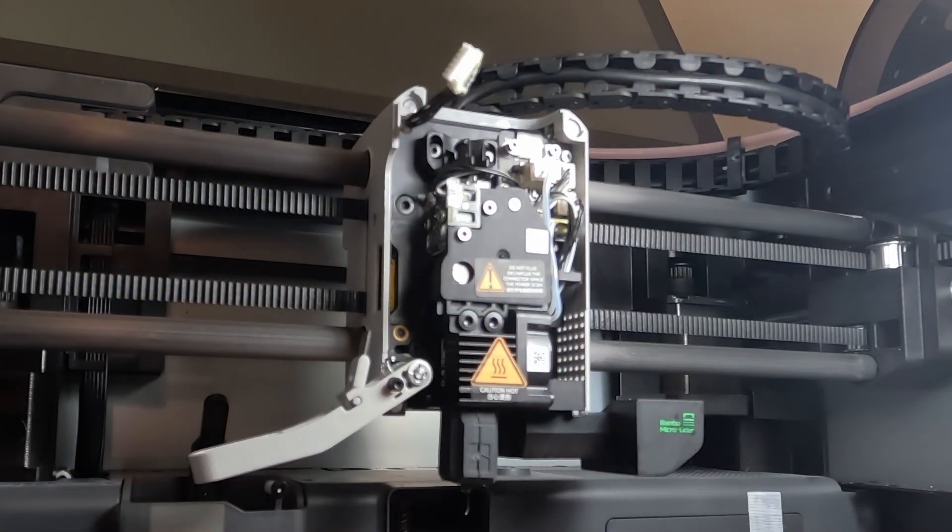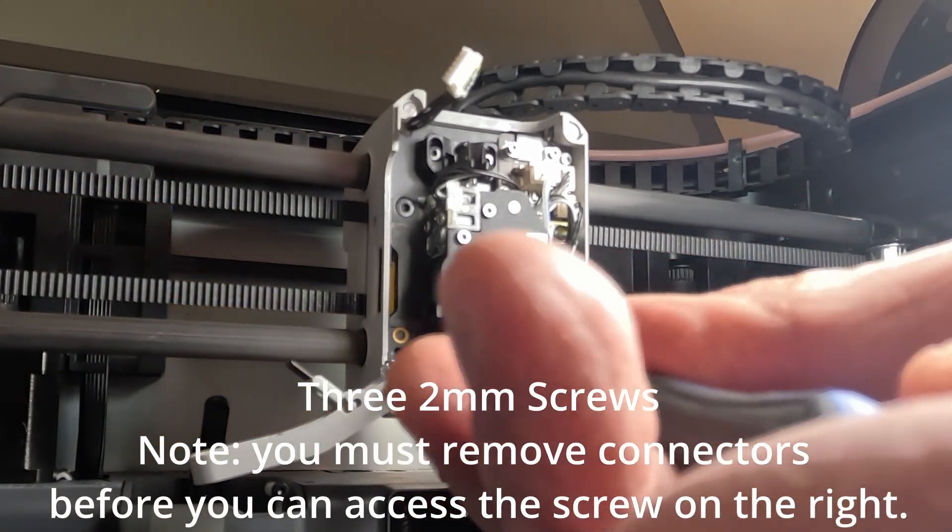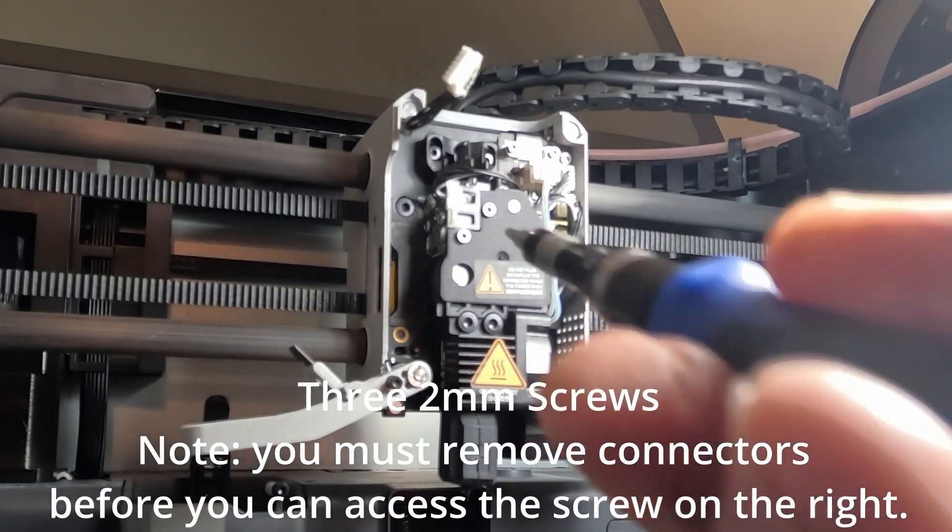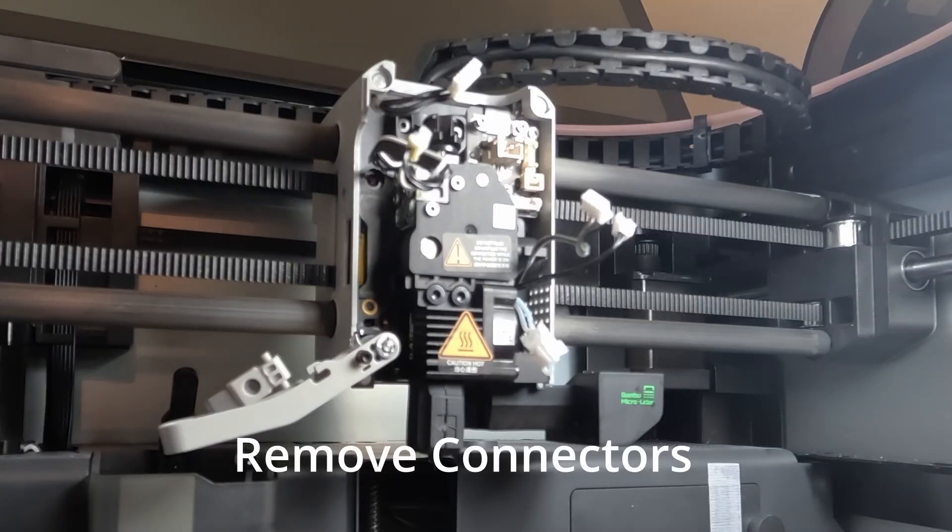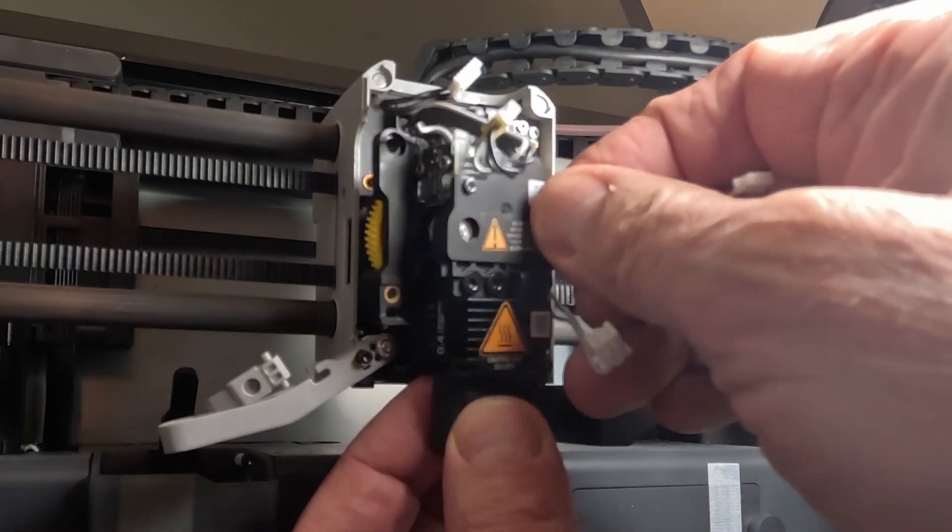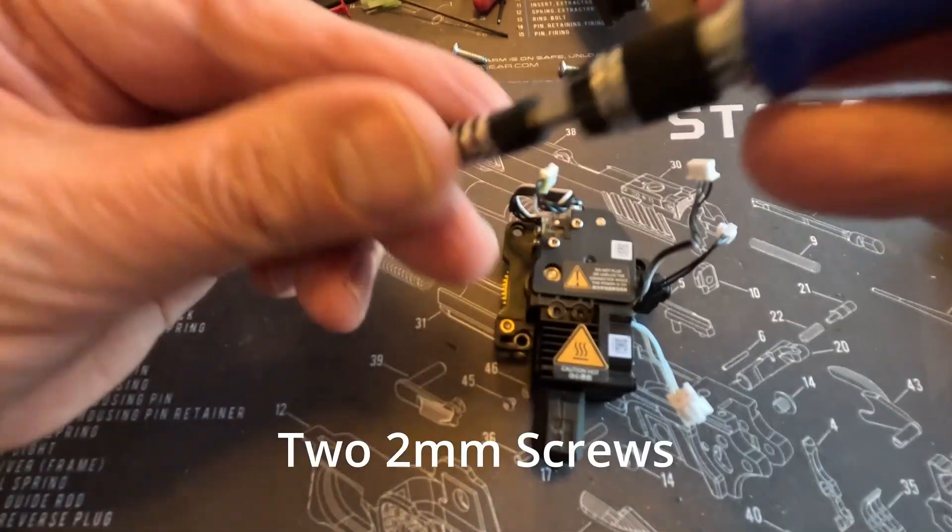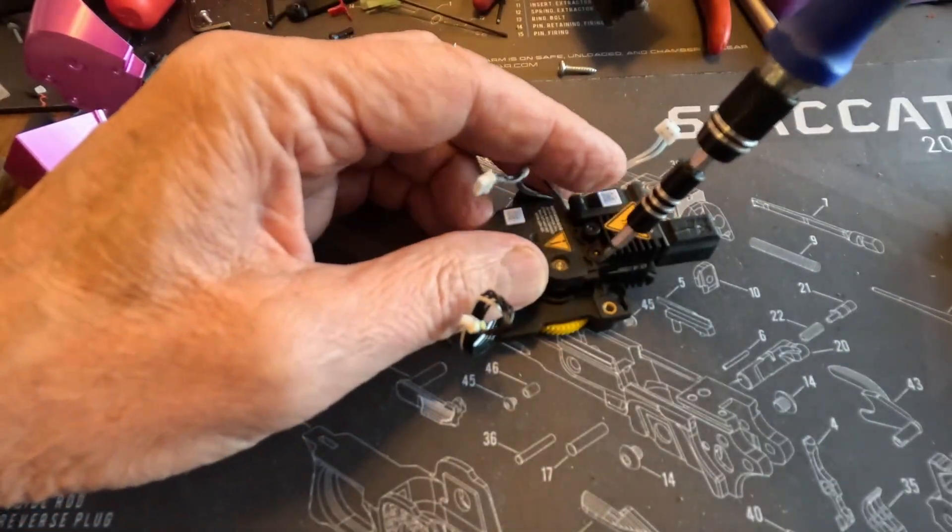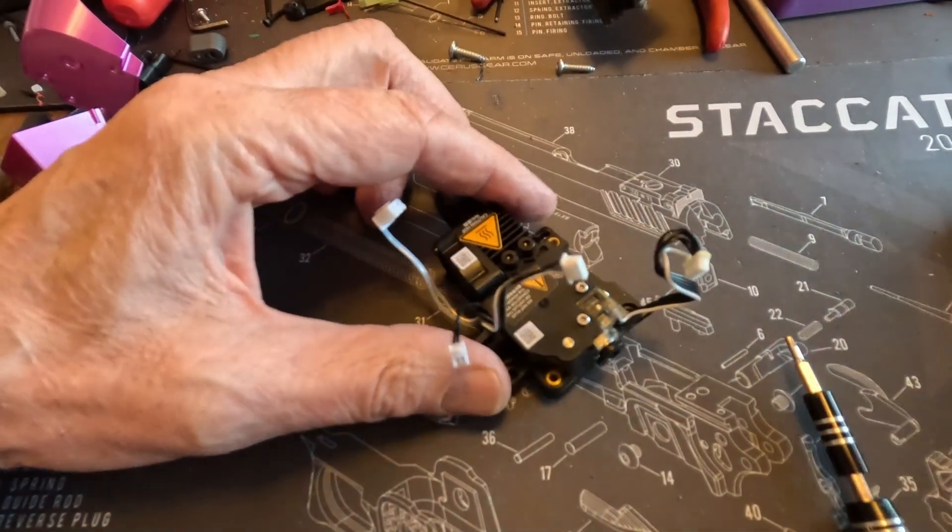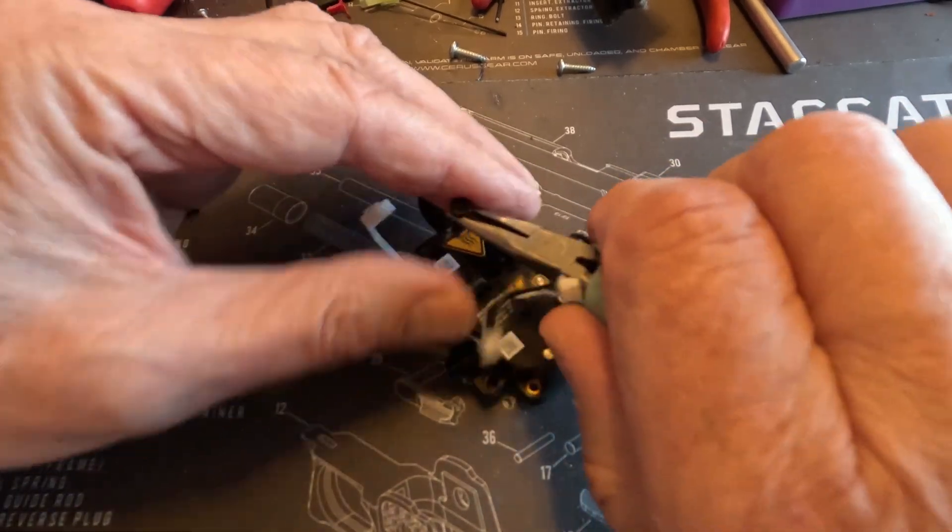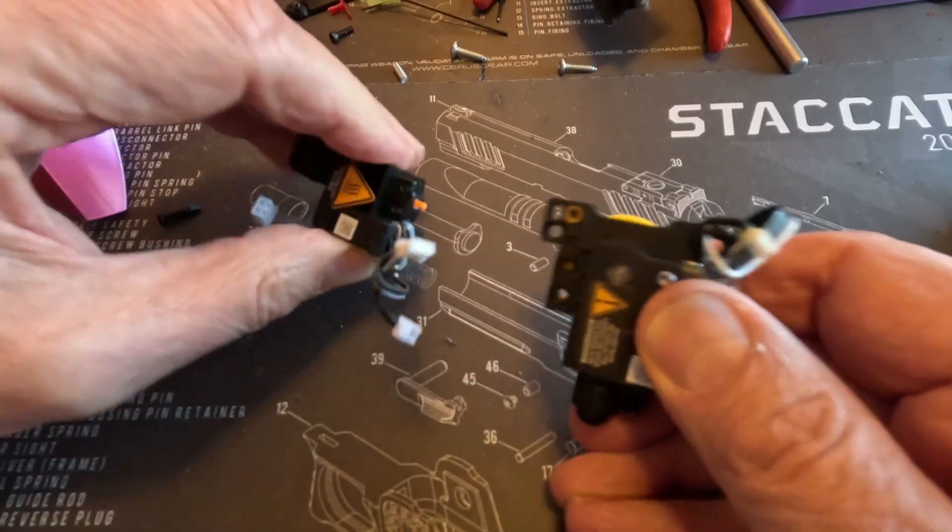1.5 millimeter there, two millimeter screws. Take that, take the hot end off here. Pull that out of the way.